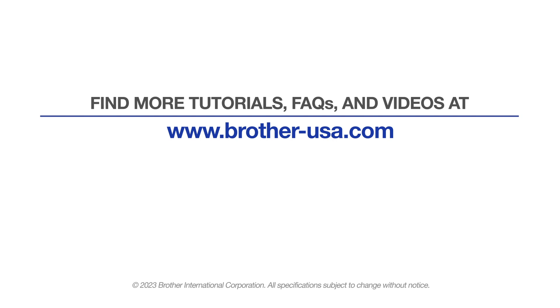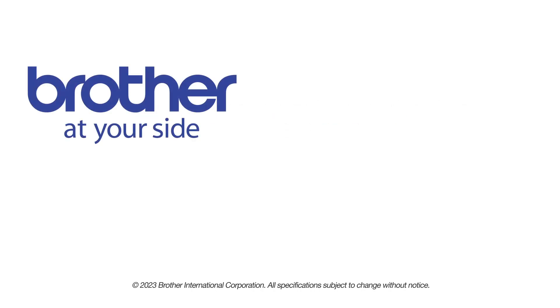For more tutorials, FAQs, and videos, visit us at www.brother-usa.com. If you found this video helpful, be sure to subscribe. Thank you for choosing Brother.